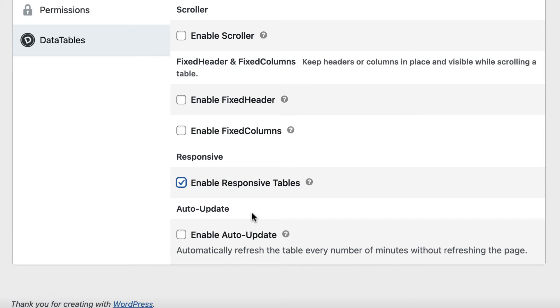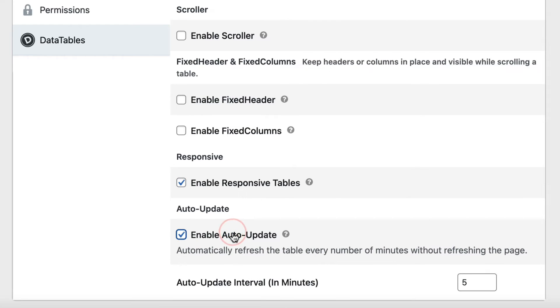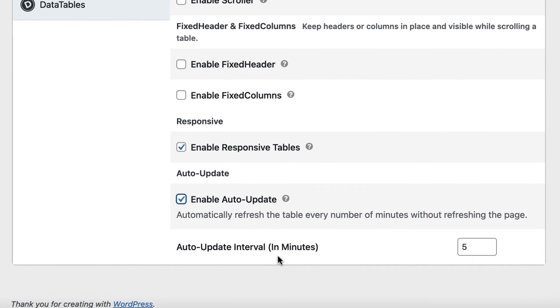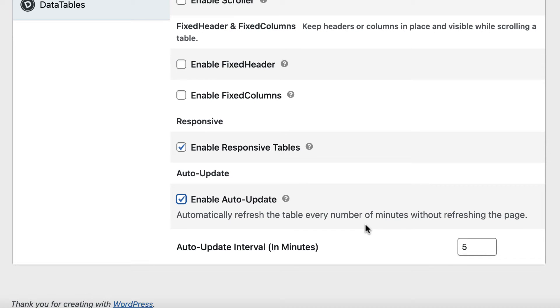Enabling this reveals another option where you can set a timer in minutes. Basically, enabling Auto-Update ensures that your table updates or refreshes its content, and you can set a schedule for when that happens.